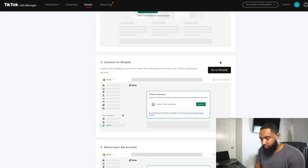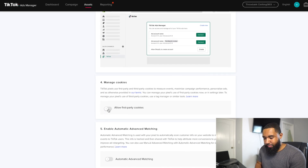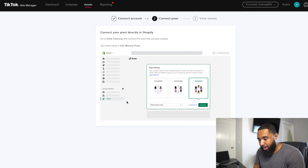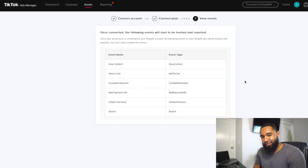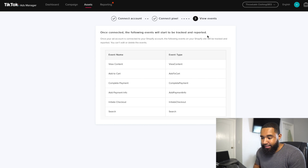Add the app, then you're going to want to manage cookies, allow first-party cookies, and then do automatic advanced matching. Click Next. For data sharing, you're going to want to click Maximum — you want as much data as possible. Click Next. It's going to show you events like complete payment, initiate checkout, and all that. When we talk about campaign structure, these events essentially form the funnel you take customers through. It's fairly easy to set up your pixel with Shopify — just follow the on-screen instructions.